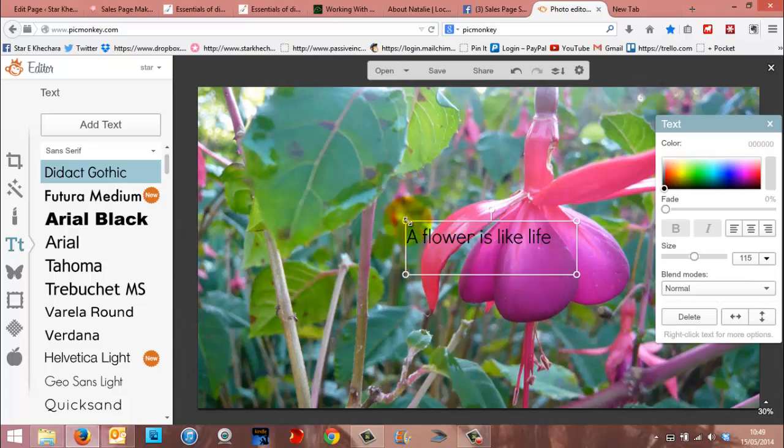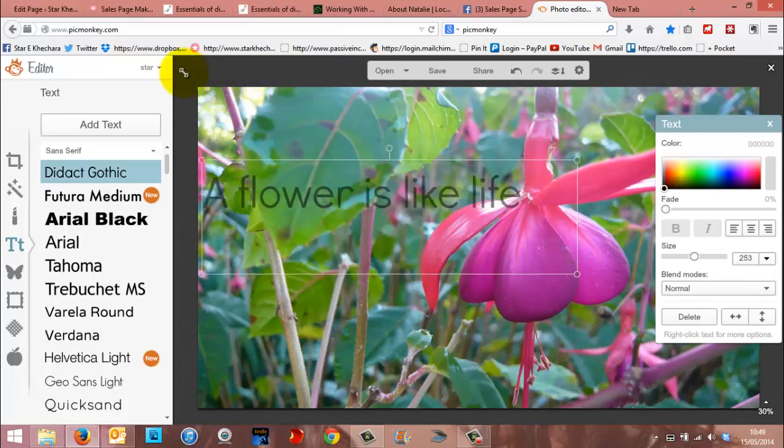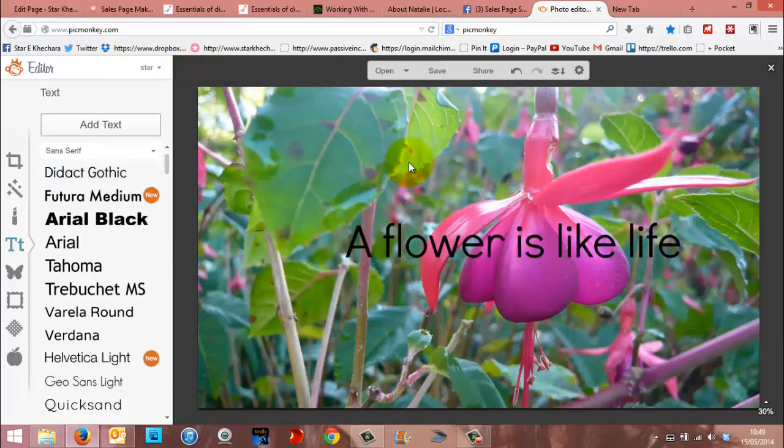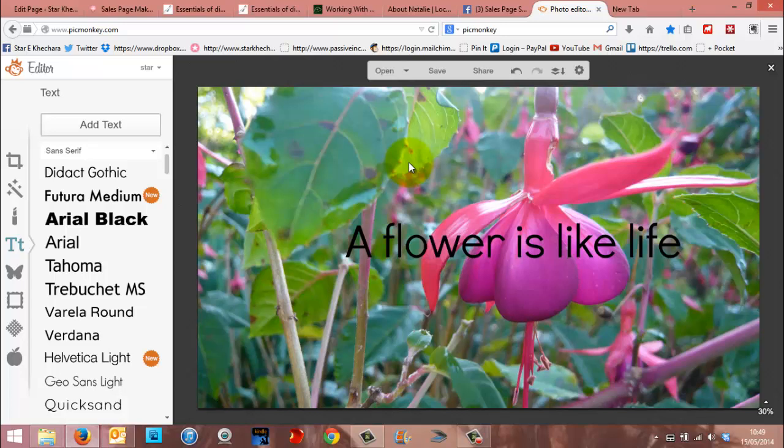And then if you put this over, you can see that when that, you can imagine that at a much smaller size, because it would be going out onto your social media, it's not exactly really easy to read.